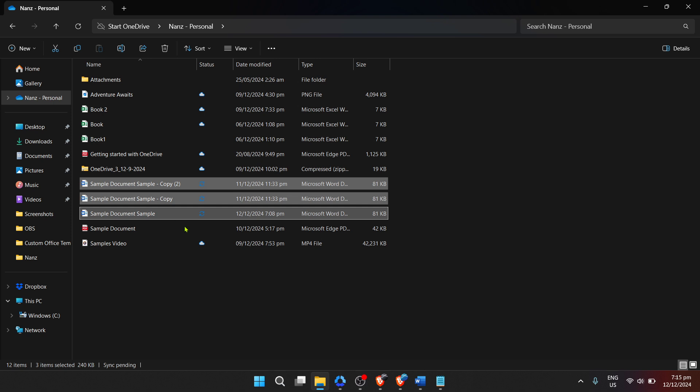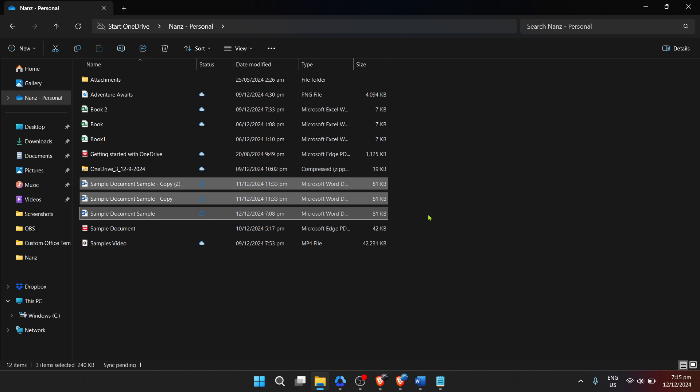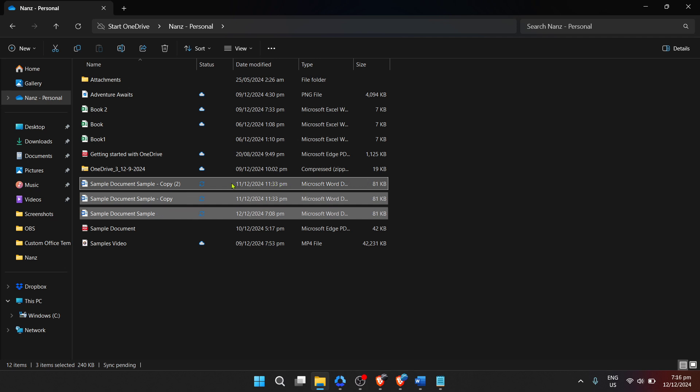the next step involves creating the actual compressed zipped folder. This is where the magic happens. To do this, you'll need to right click on one of the selected files. This will open a context menu.